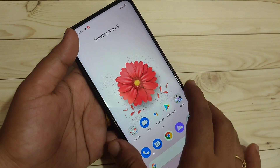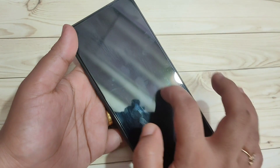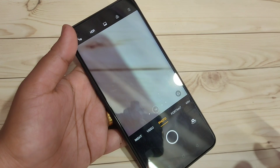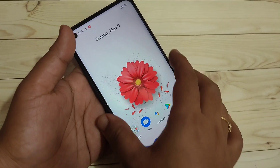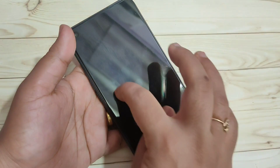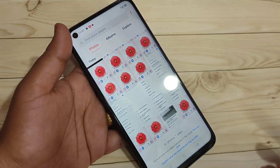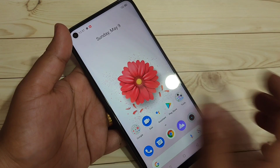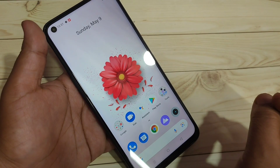Now I will show you how it works. I am going to lock the device, then draw O — and you can see the Camera application has opened up. Now I will lock the device again, then draw M — and you can see the Photos application has opened up.